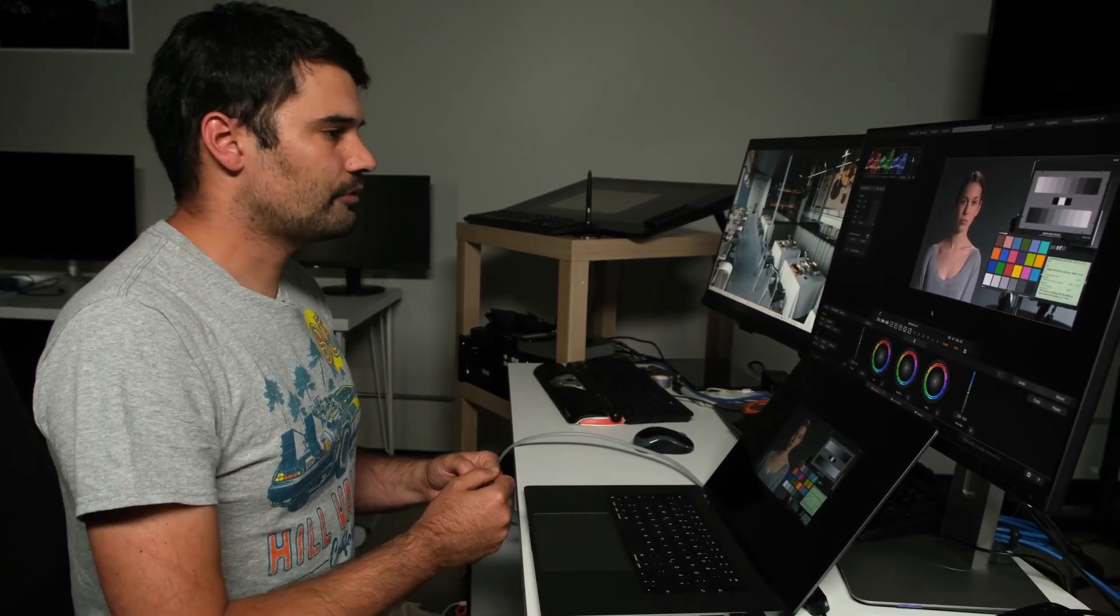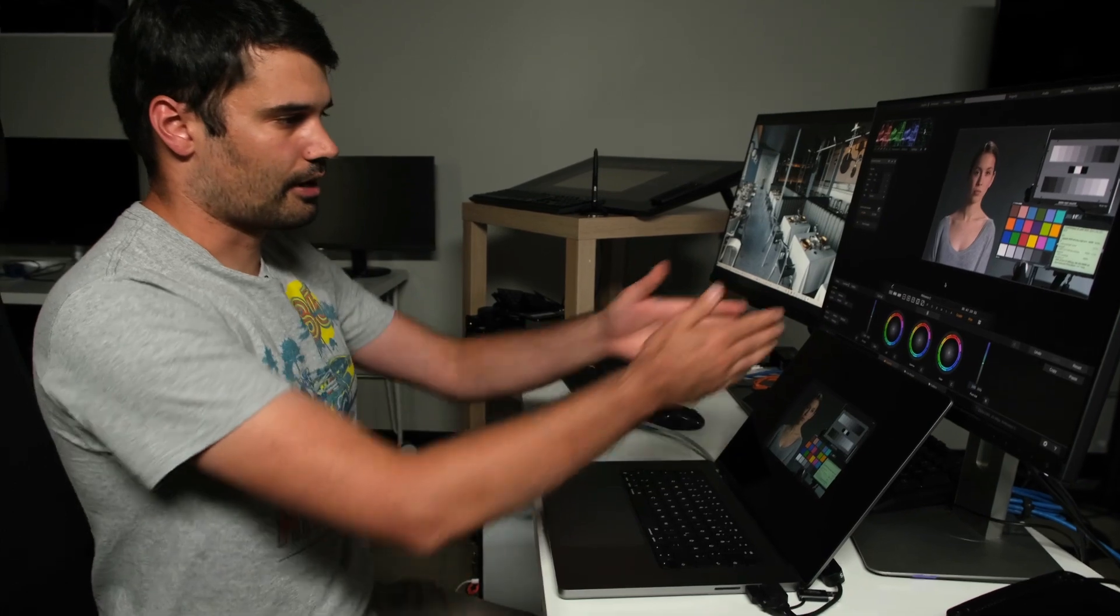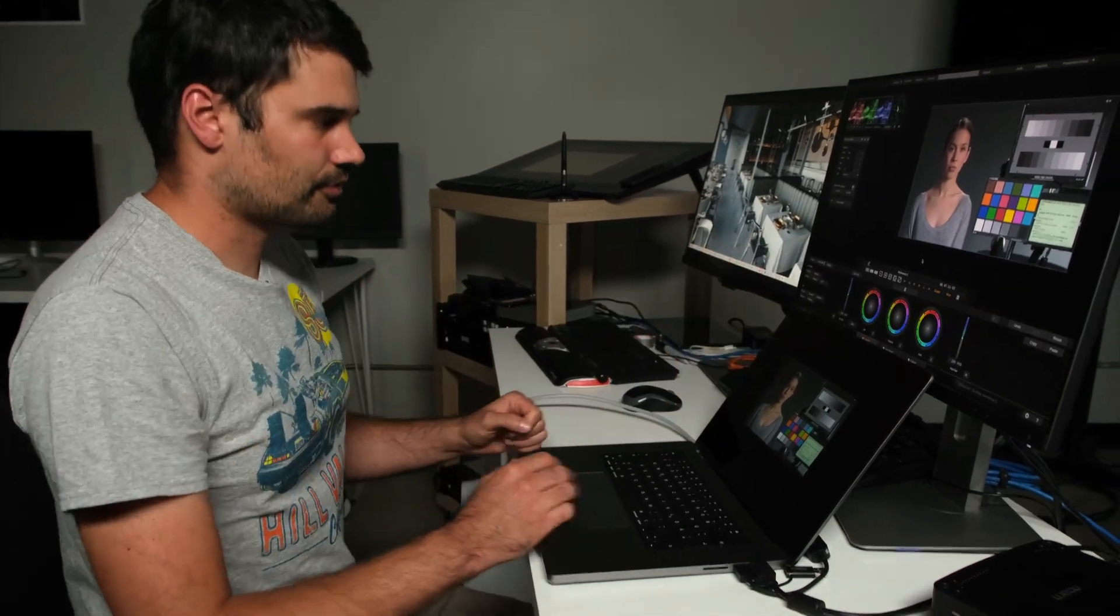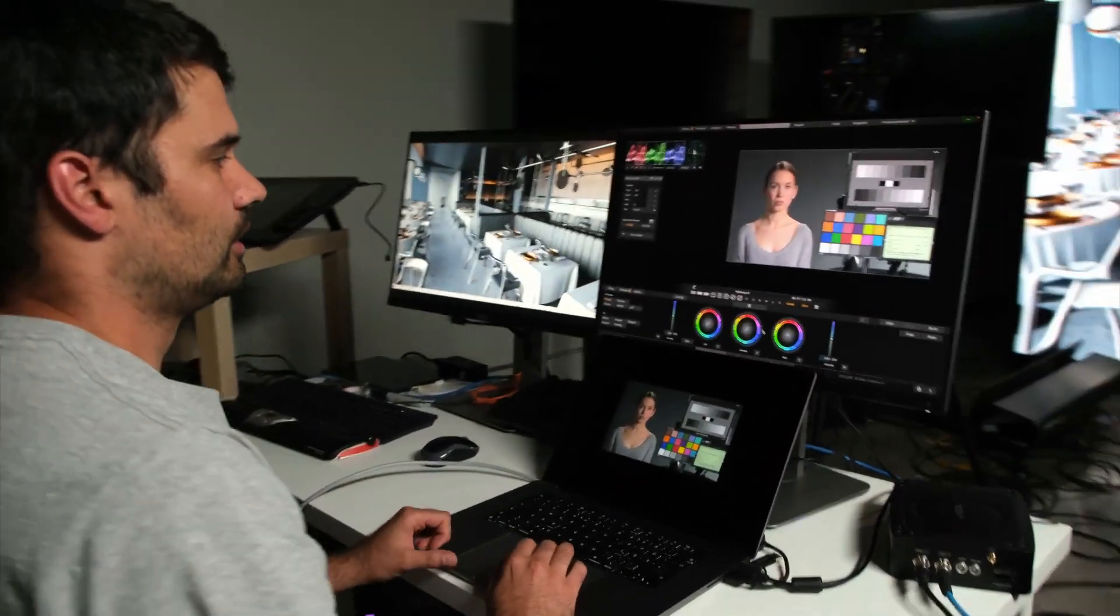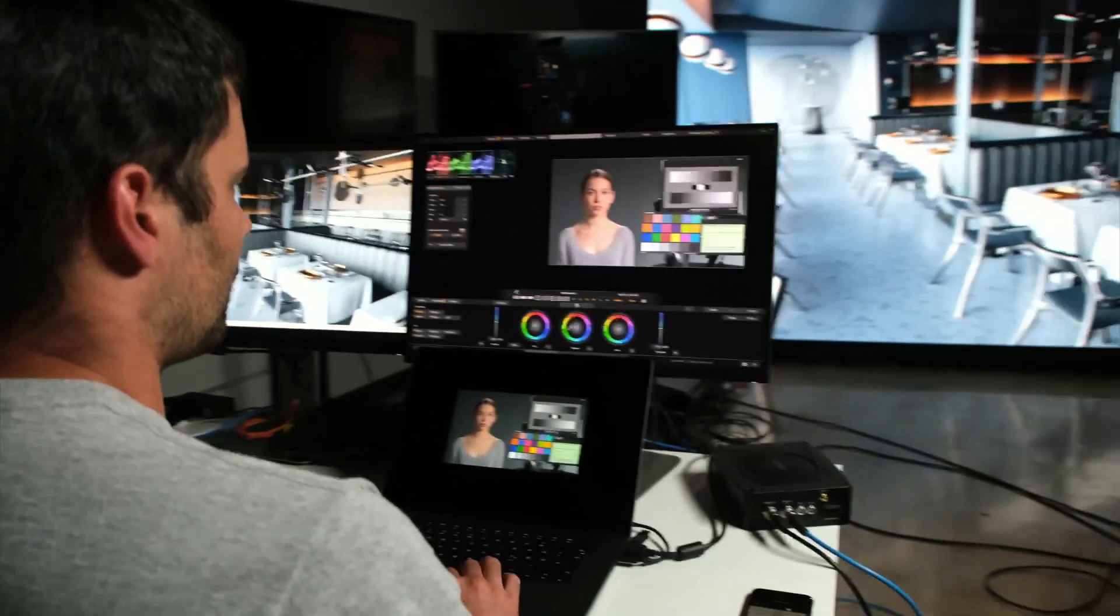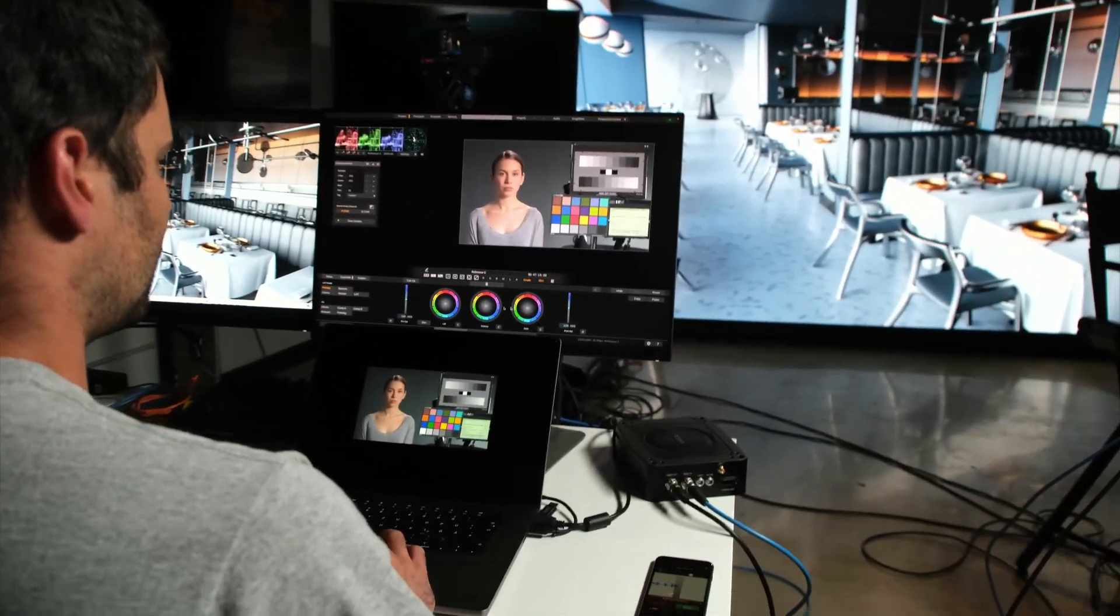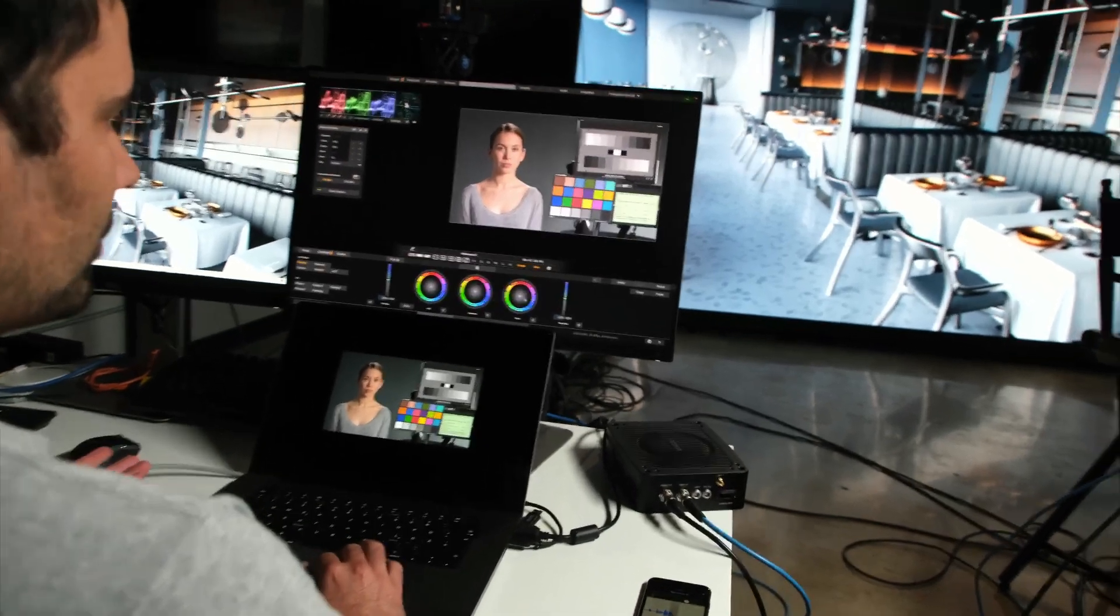So to do that in here, I have various tools at my disposal. I have the color wheels here, lift gamma gain.